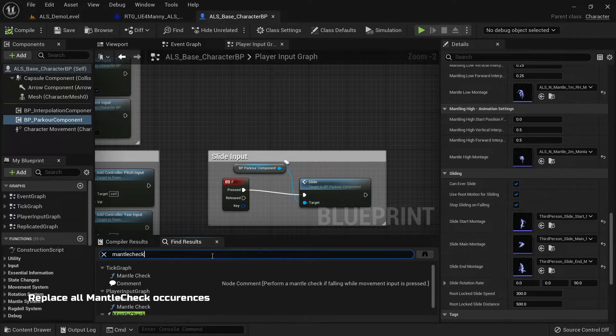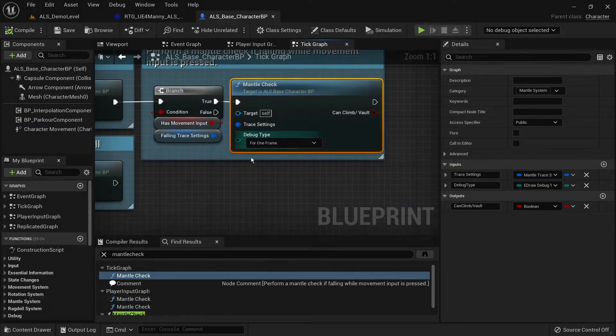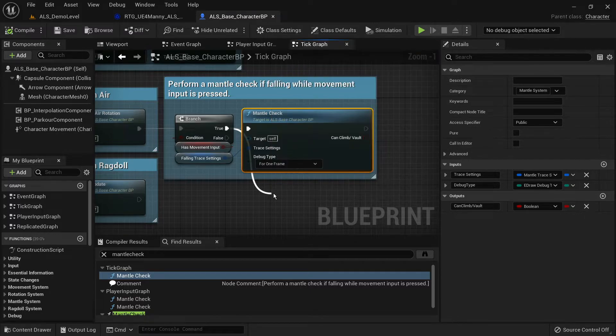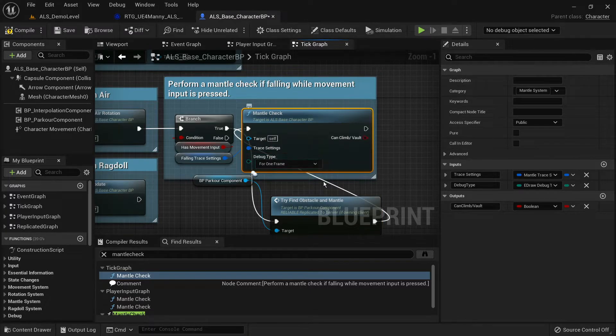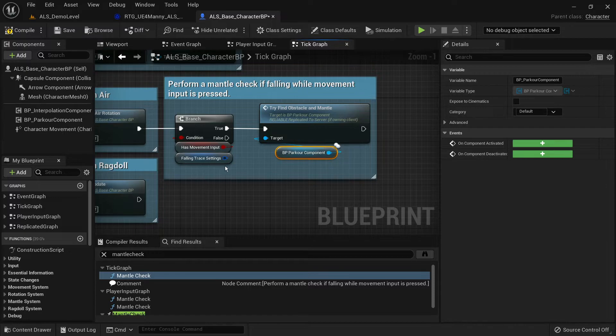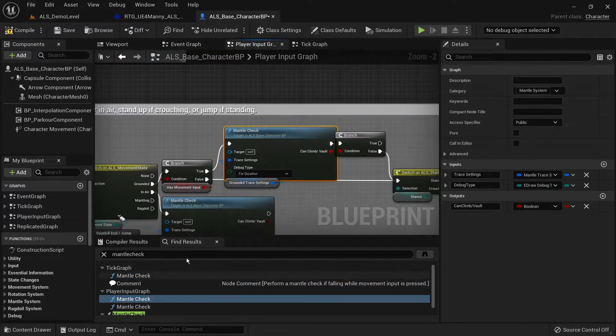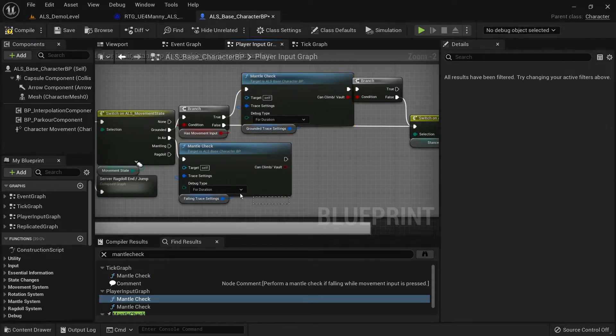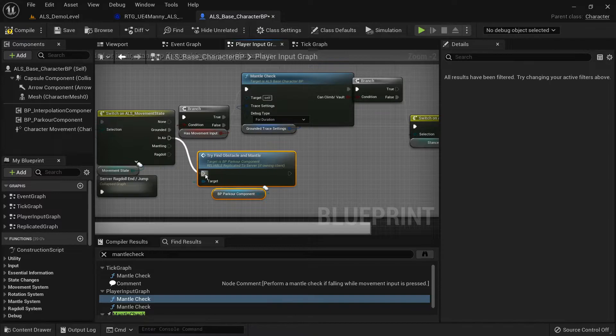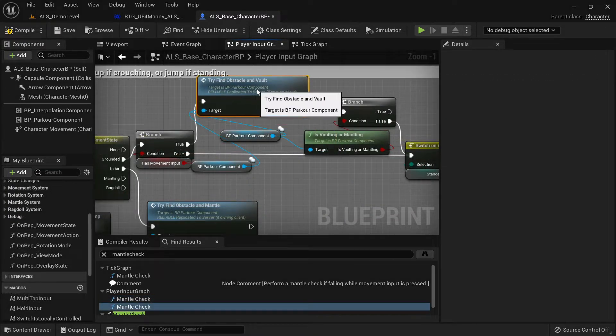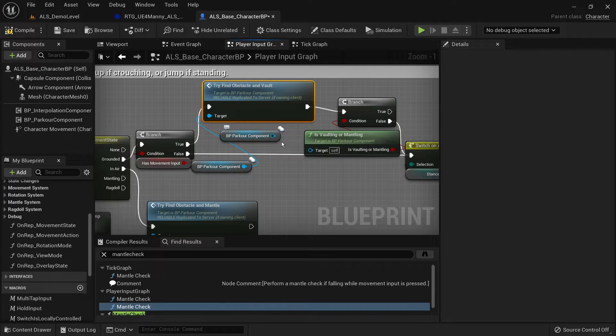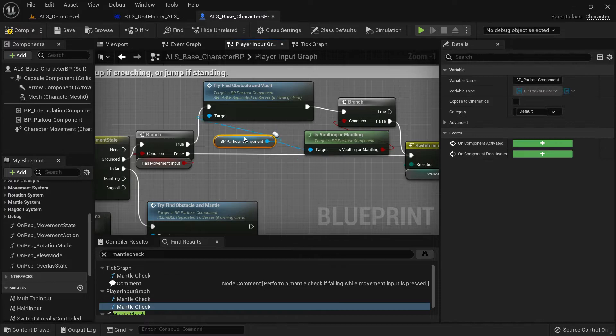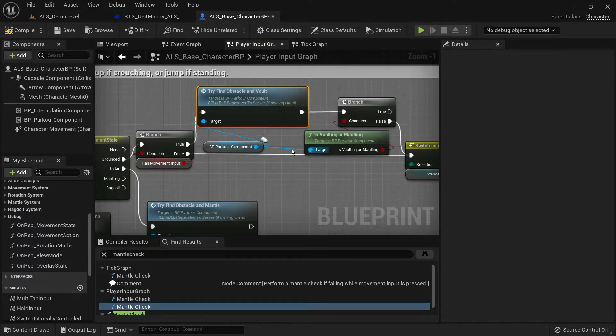Now we need to replace all the mantle check function occurrences with our own function. Here however you're going to use the try find obstacle and vault function and not the try find obstacle and mantle function. And in the branch you can plug in the is-vault or mantle pure function.